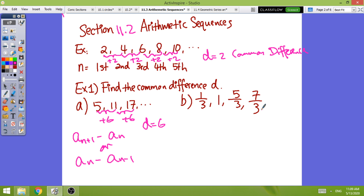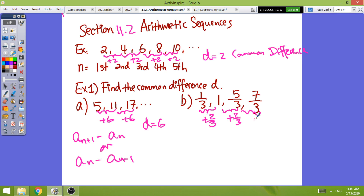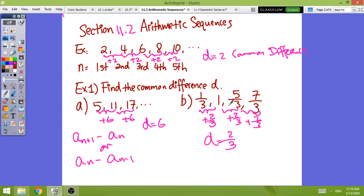For the sequence 1/3, 5/3, 7/3 — from one term to the next you simply add 2/3. Check: 1/3 plus 2/3 gives 5/3, and 5/3 plus 2/3 gives 7/3. So the common difference is 2/3. Instead of always using the subtraction formula, you can just find the number from the pattern.